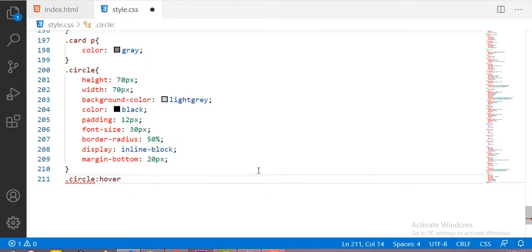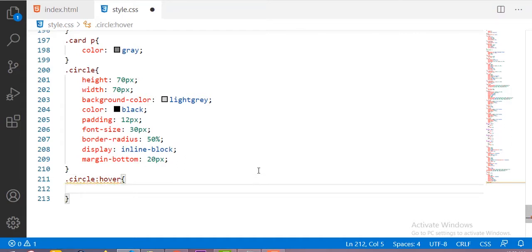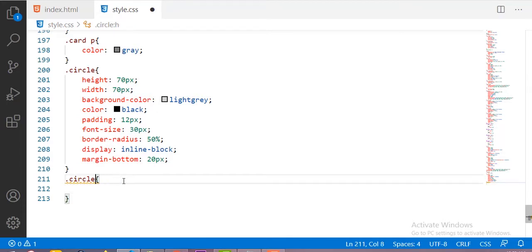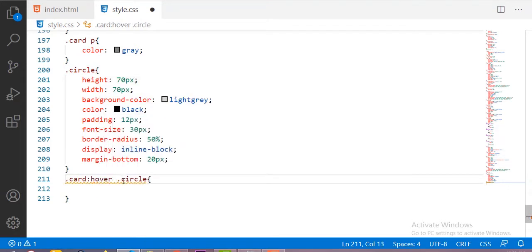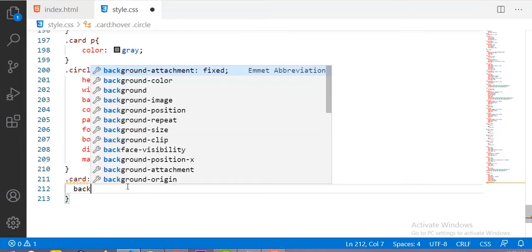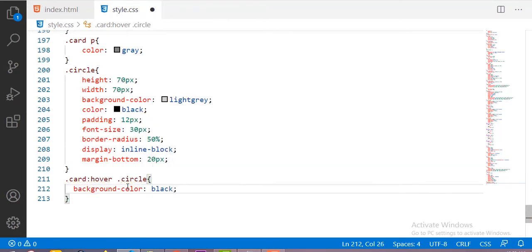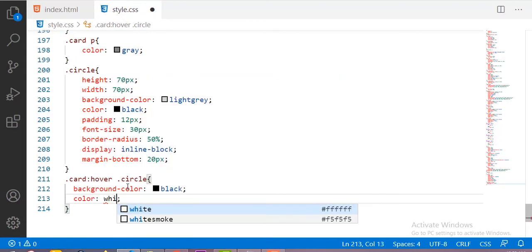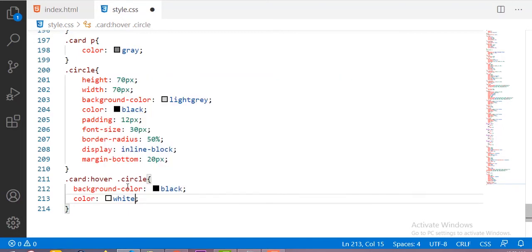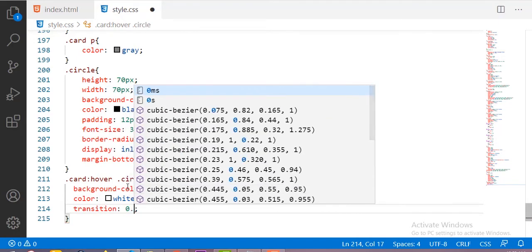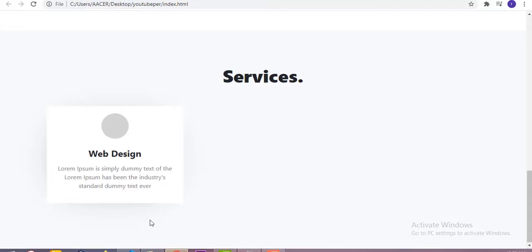Now the next thing is the hover effect on the circle. Whenever we hover on the card, the background of the circle will change and the text color will also change. For that I'm targeting the circle inside the card hover selector. The background color will change to black and the text color to white, with a transition time of 0.5 seconds.